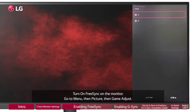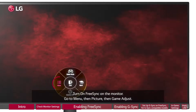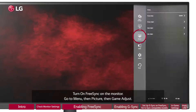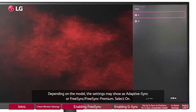Turn on FreeSync on the monitor. Go to Menu, then Picture, then Game Adjust. Depending on the model, the settings may show as AdaptiveSync or FreeSync / FreeSync Premium. Select On.